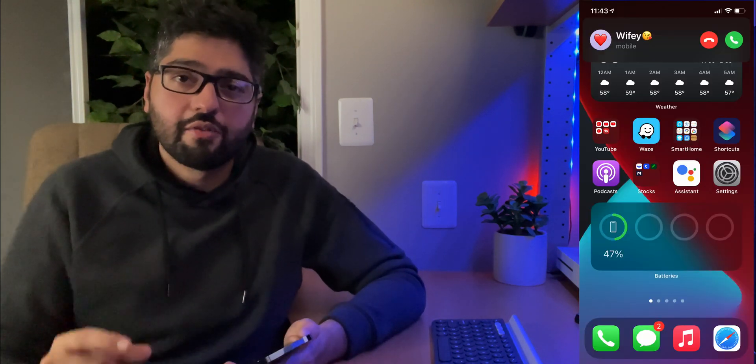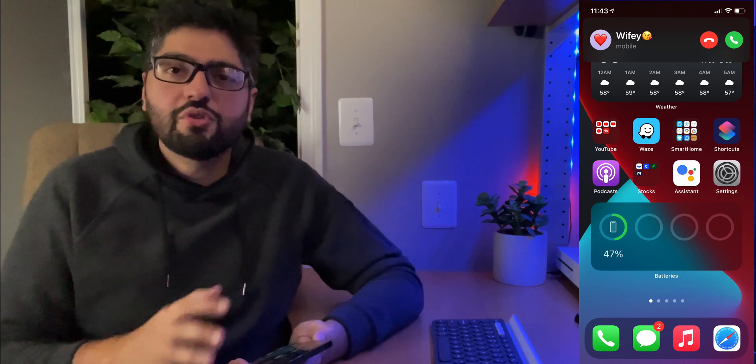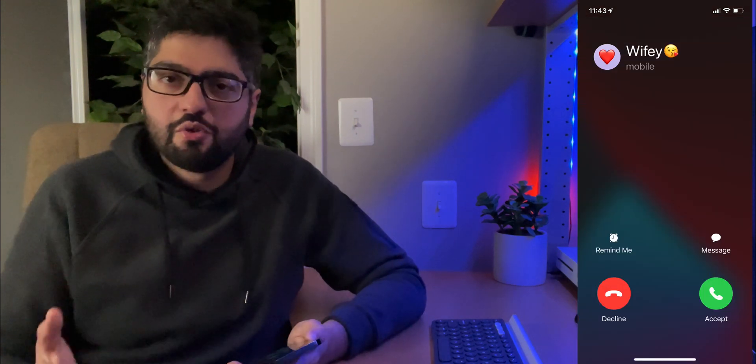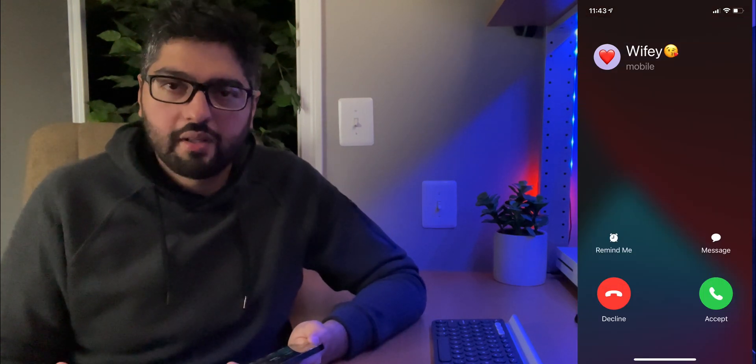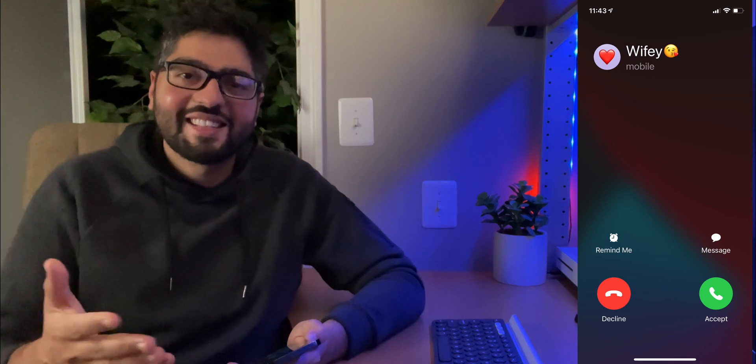Hey guys, what's going on? Welcome back to the channel. My name is Kasim, and on today's Tip Tuesday episode, I'm going to show you guys how to take the new iOS 14 Compact Calls phone call notification back to that full screen view that you used to get before. So grab your phone and let's get started.